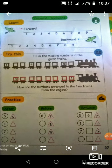Backward means 9, 8, 7, 6, 5, 4, 3, 2, 1. Forward means 1 to 9 in order. Backward means in reverse order.